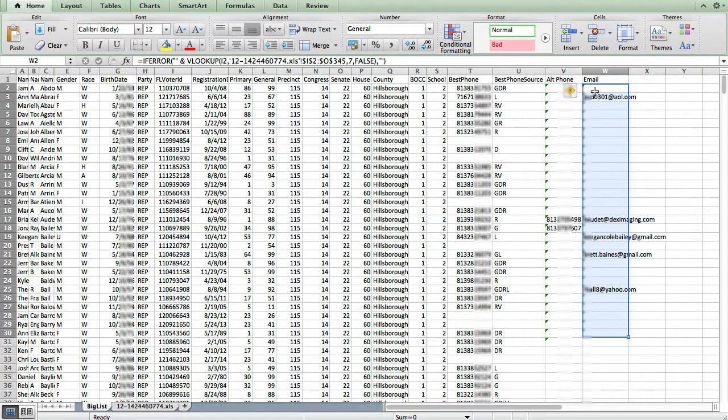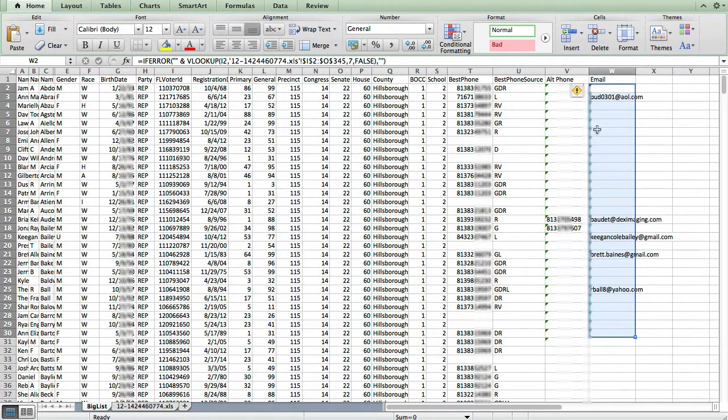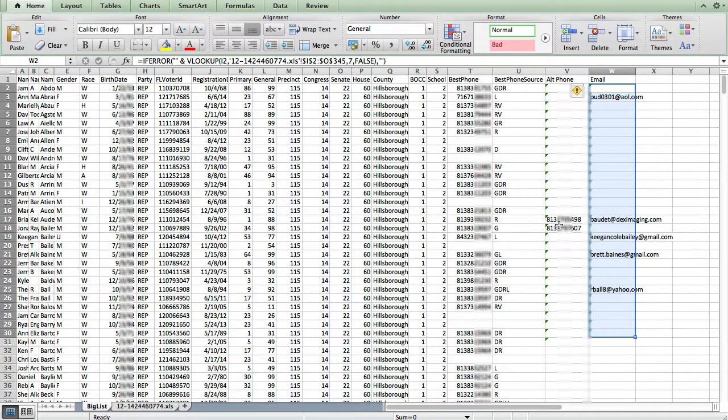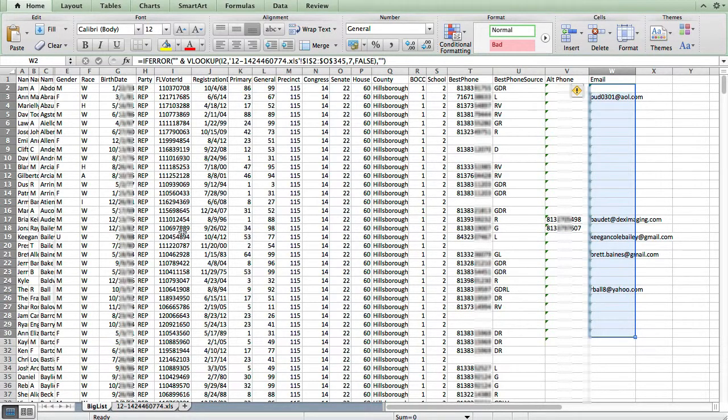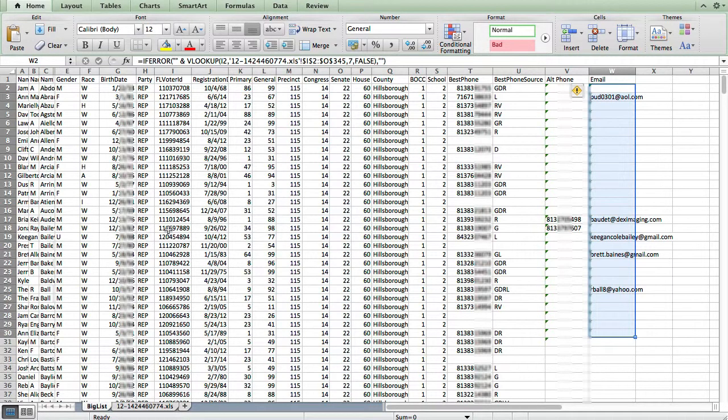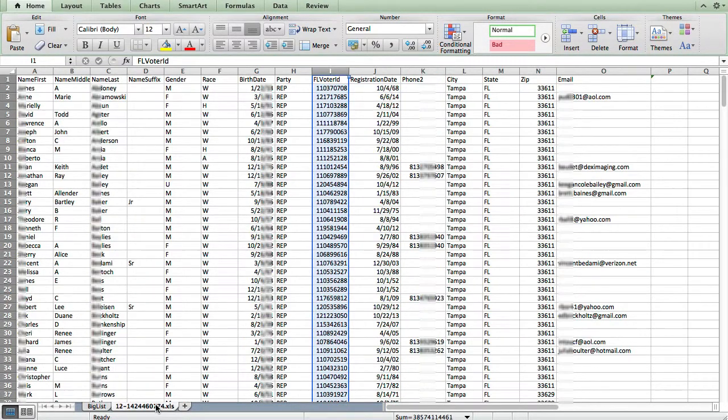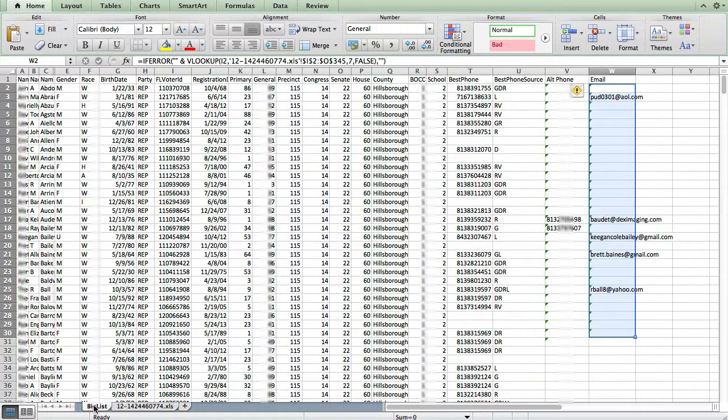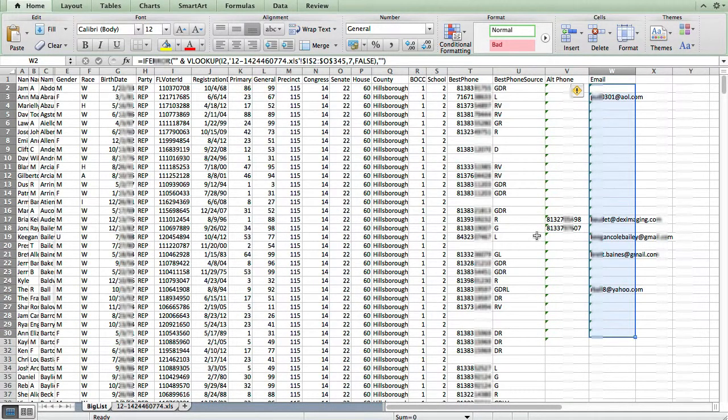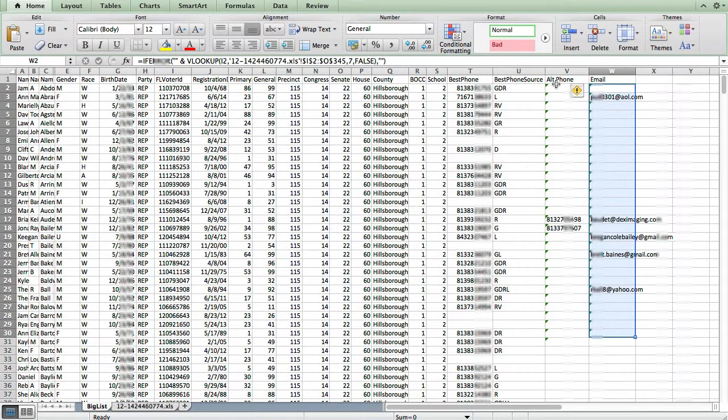One thing you'll want to do is do a quick lookup between your list just to make sure that it's actually copying the correct values. So just look at the value it's inserted here, look at the name and voter ID number, and then go over to your existing list and look it up and make sure that it's pulling the correct info.